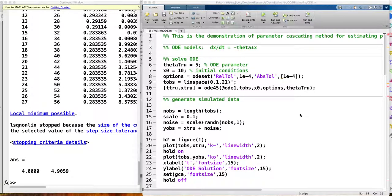Let me show you how to do the parameter cascading method for estimating ODE parameters. This is the meta-level code. Next week, Alex has developed an R package for this method, and he will give a demonstration of how to use his package to estimate the ODE parameters.